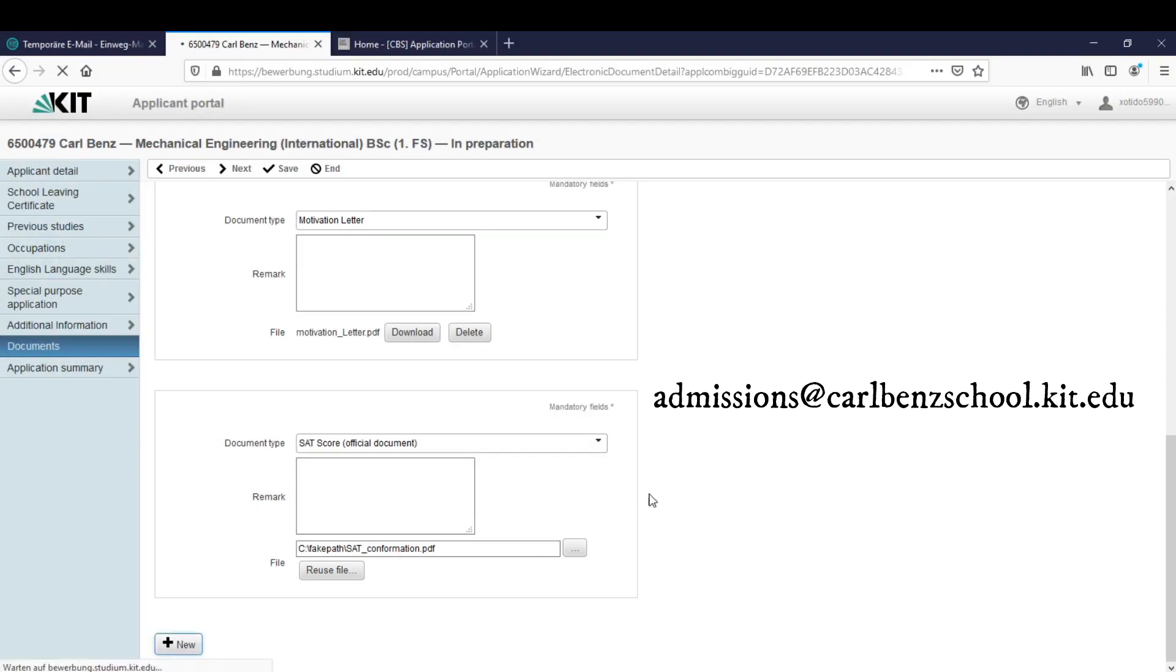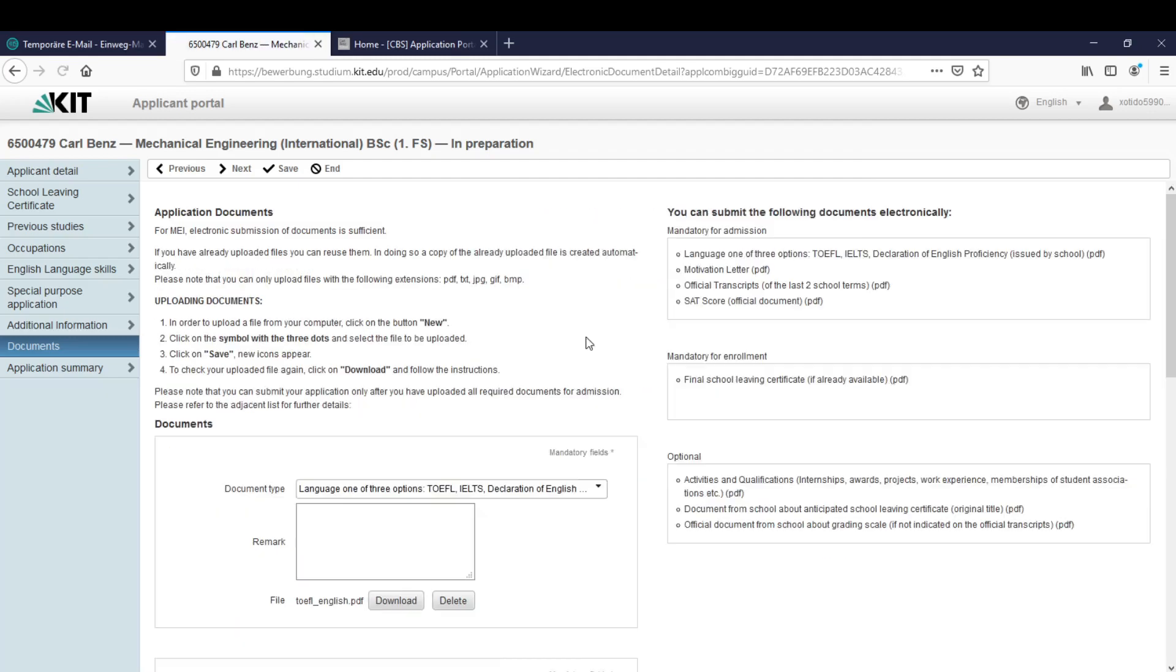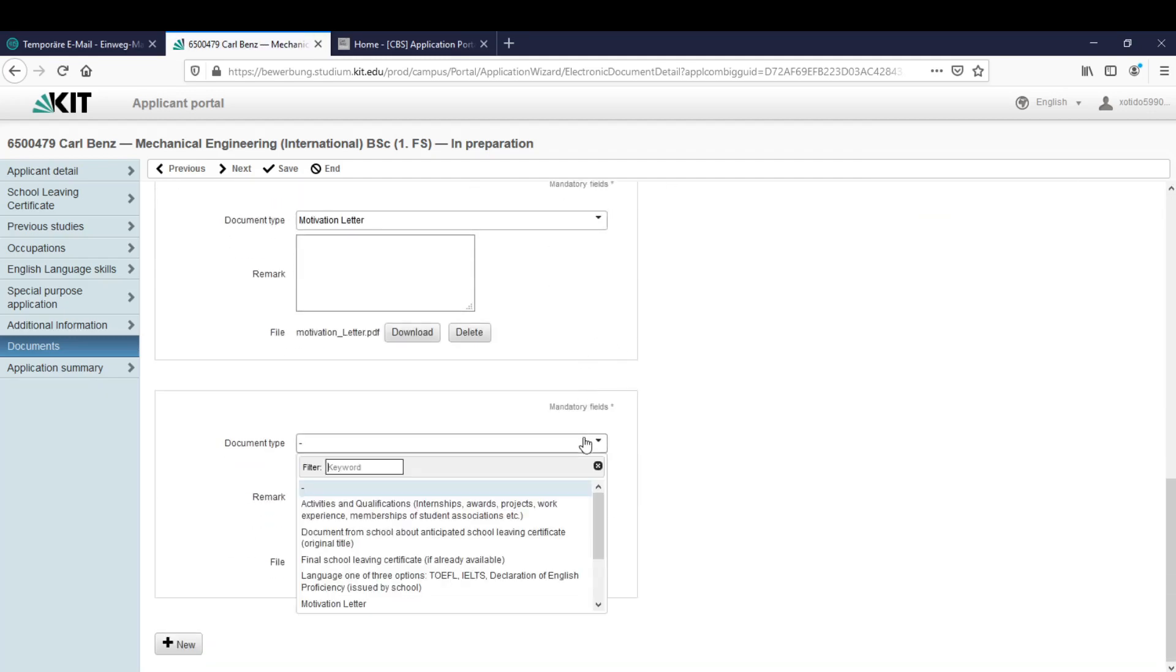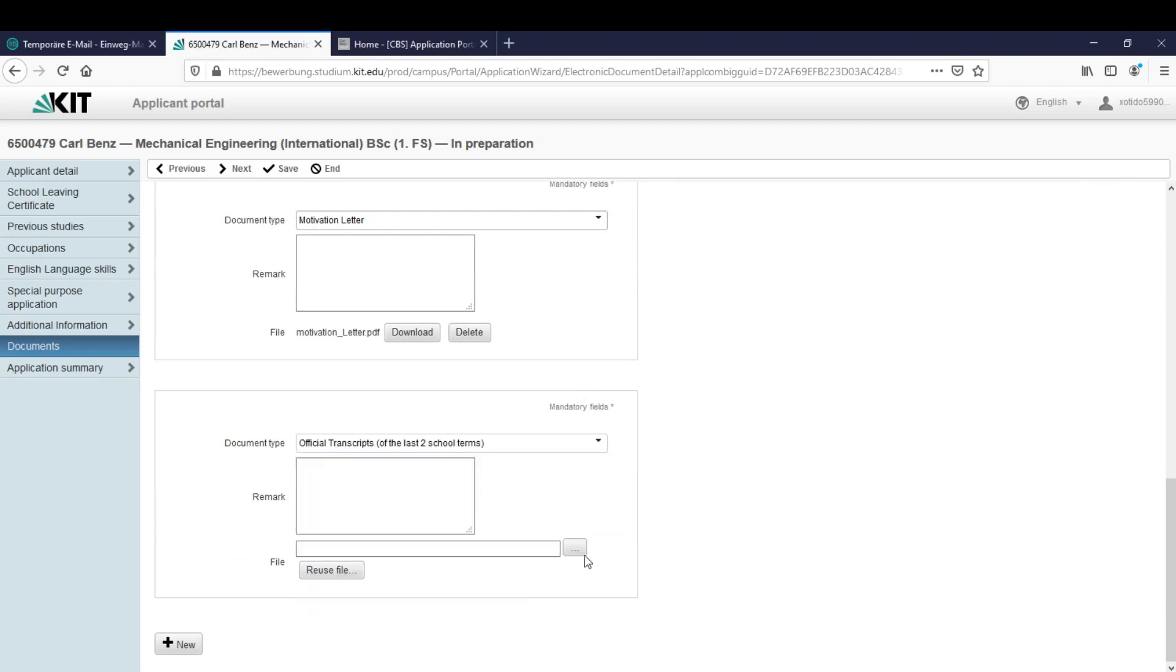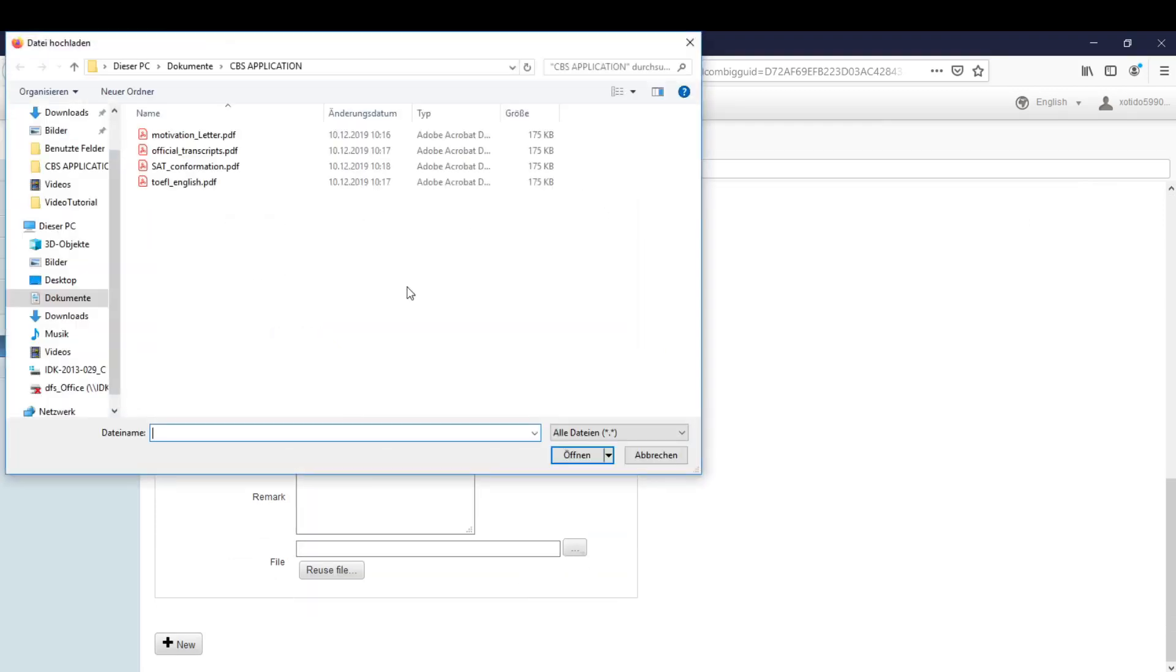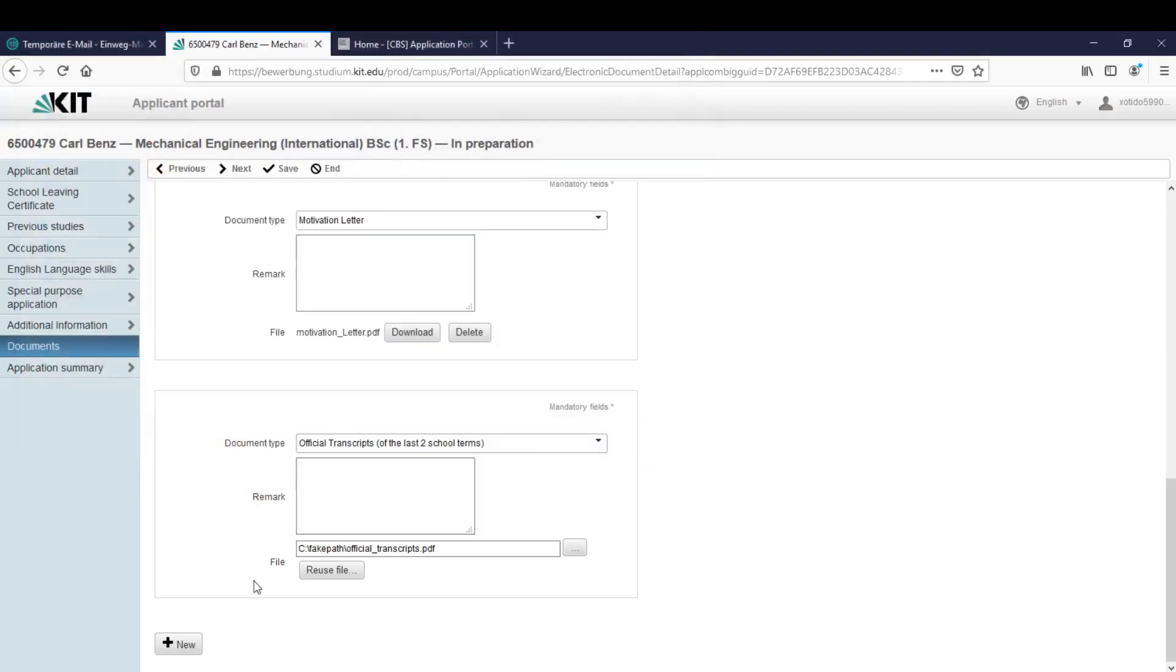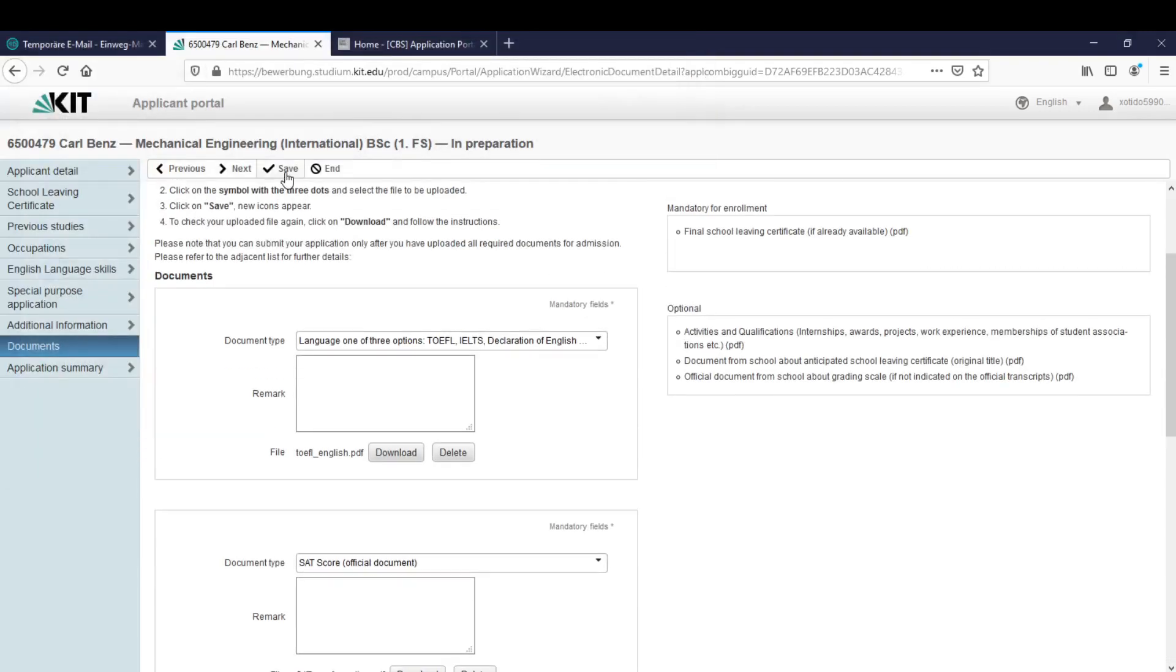And the last thing that we need are the official transcripts. Let's upload these too. Here and now I can click on save.